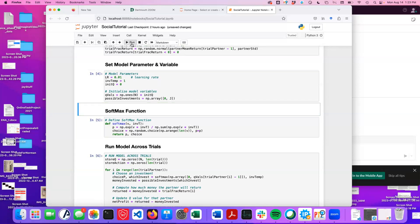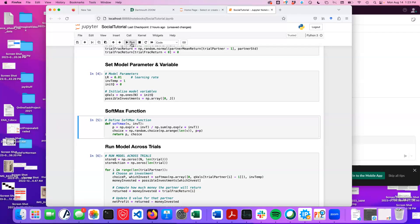The way action selection is going to work: we're going to use the softmax function. Softmax is basically the sigmoid, and the sigmoid has the values of the different options multiplied by the inverse temperature. We're scaling the degree to which values are used by this inverse temperature.